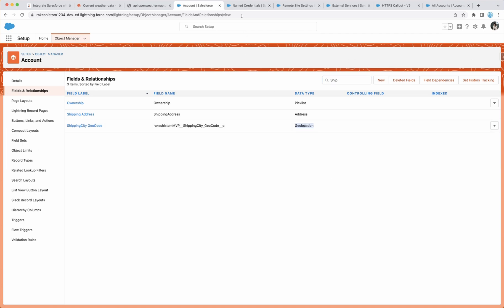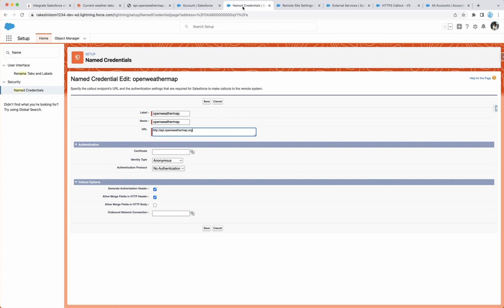Next, we have to set up the named credentials because when we go and create a callout from the flow, it requires named credentials. So create a named credential and you can use the URL, which is the URL for OpenWeatherMap. And it does not require any authentication because we are passing the API key at the runtime. This I'm using legacy named credentials, but you can feel free to use named credential 2.0.